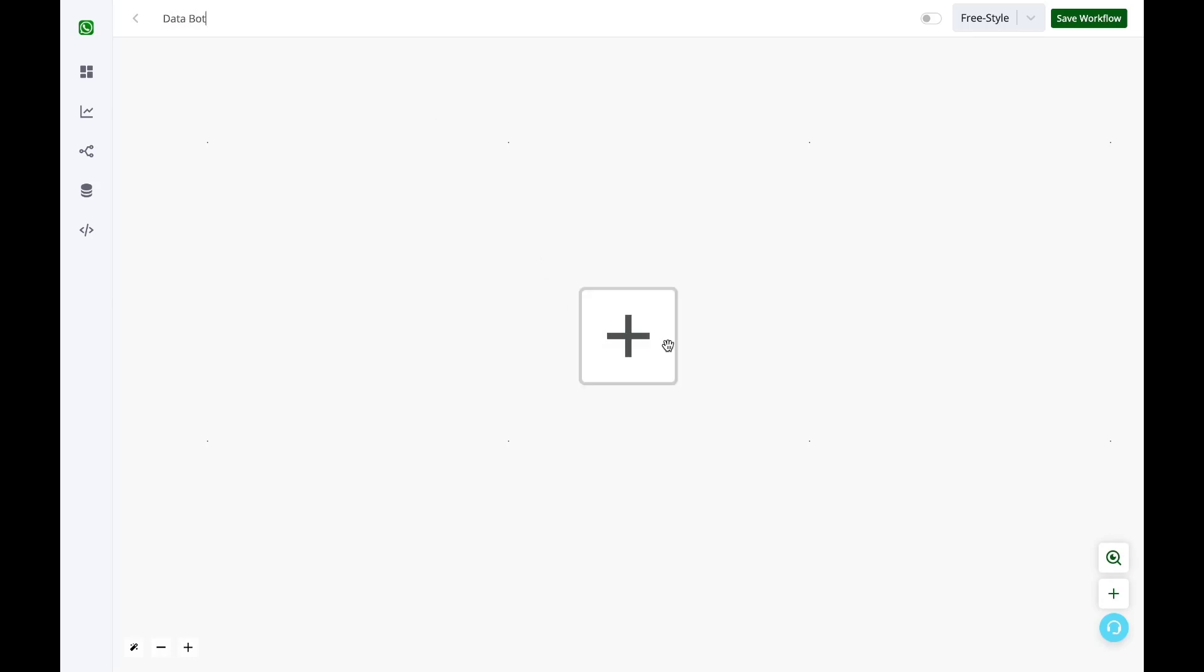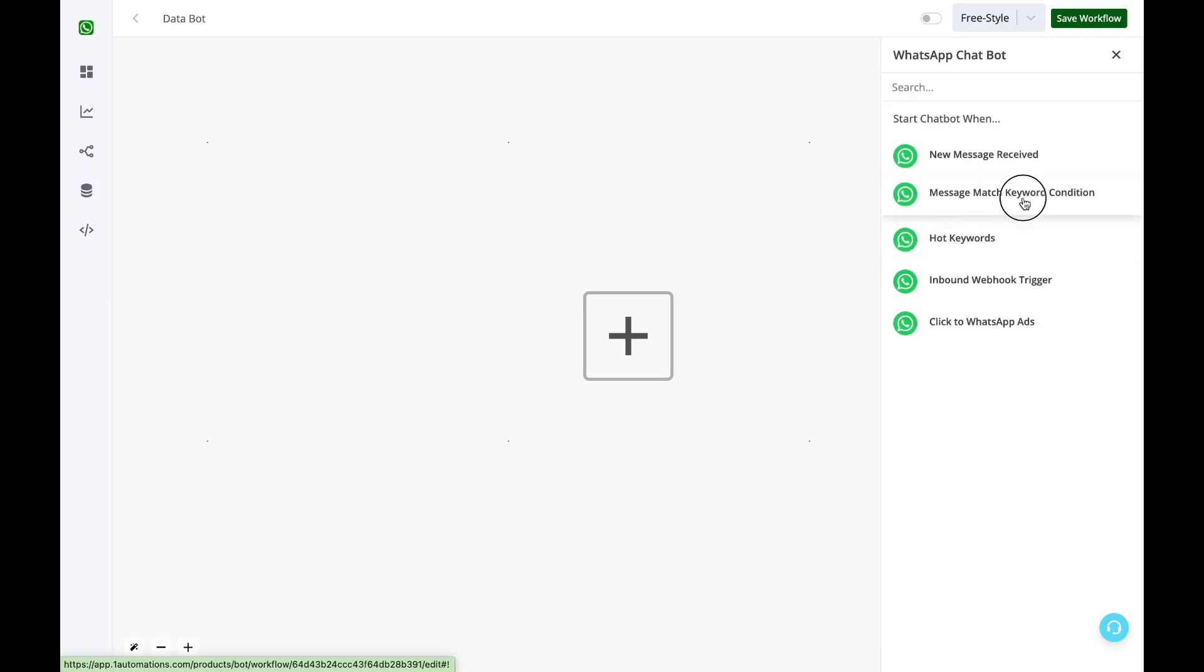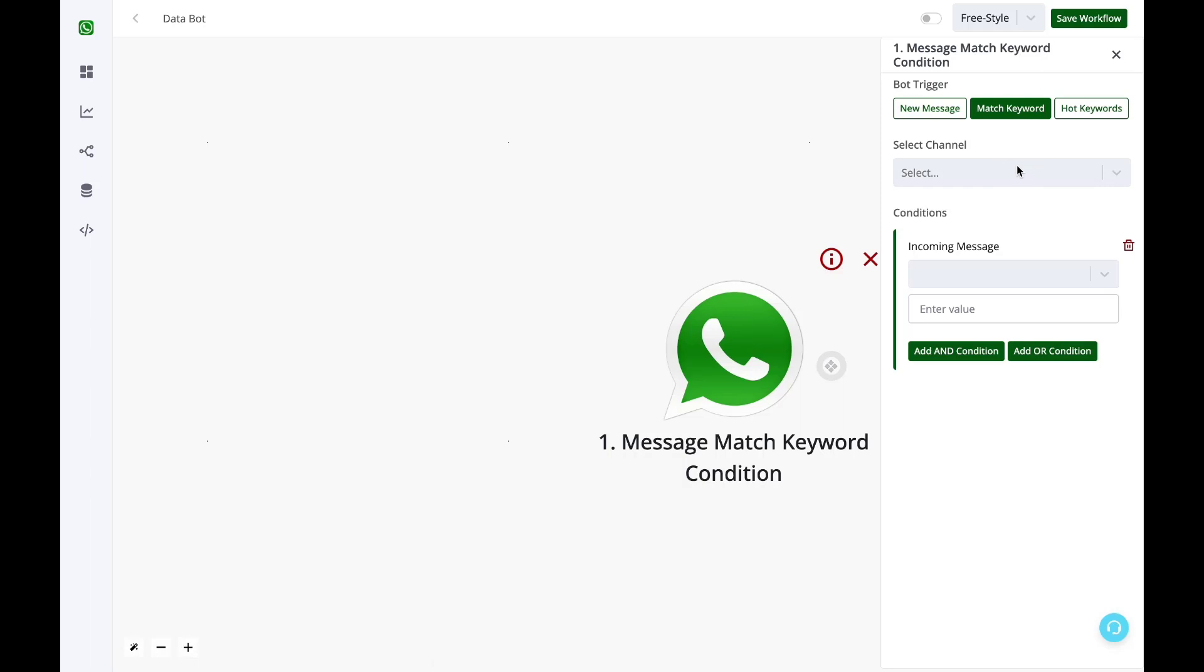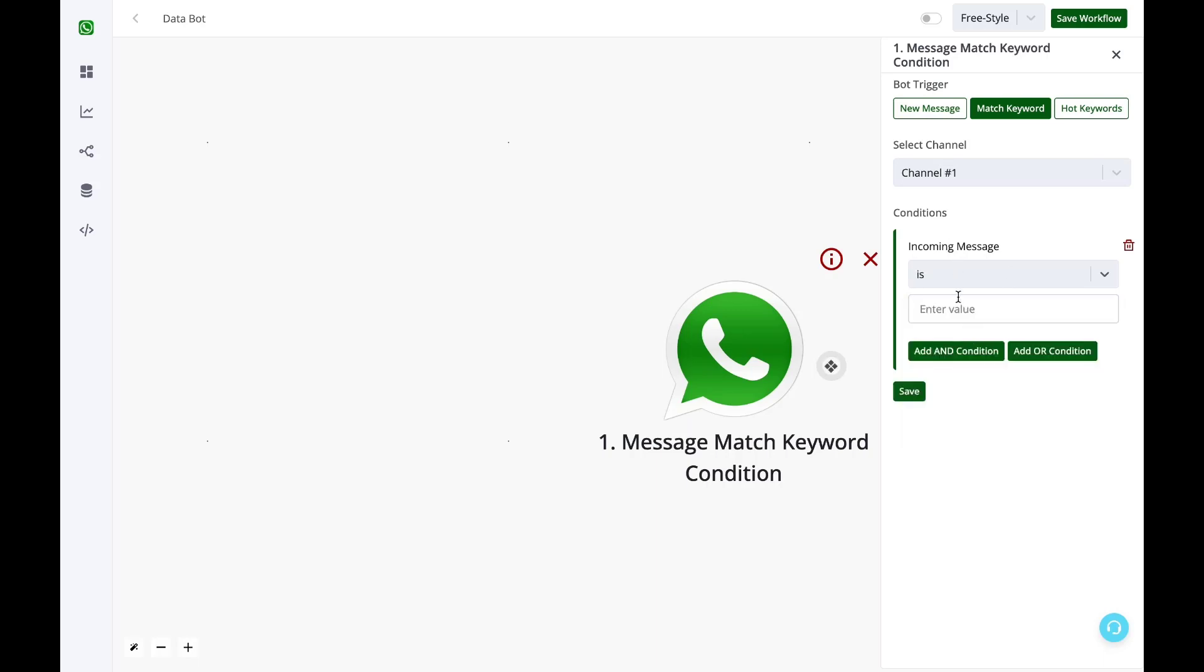Then I'll click on this plus icon and I'll define a bot trigger. In my case, it will be message match keyword condition. If someone is basically pressing the interested button in my bulk campaign, I want this bot to start. So I'll select if the incoming message text is interested.